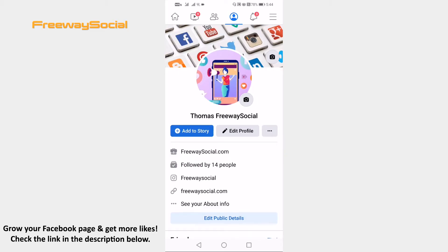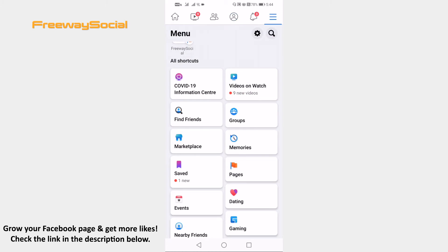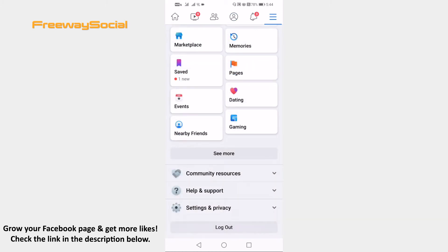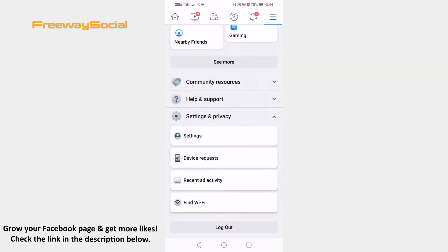Open Facebook app on your phone and login to your Facebook profile. Click on the freelance icon at the upper right corner. Proceed to settings and privacy. Open up settings.